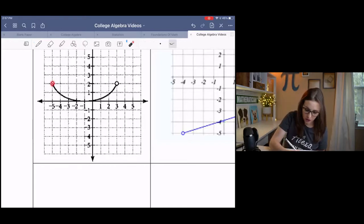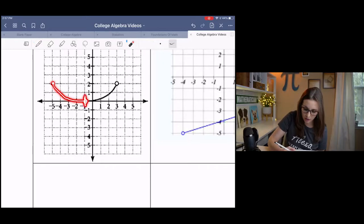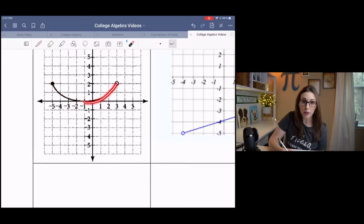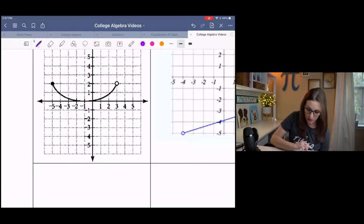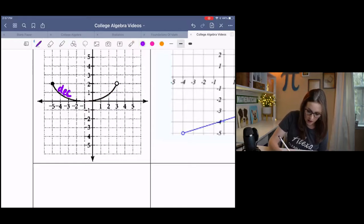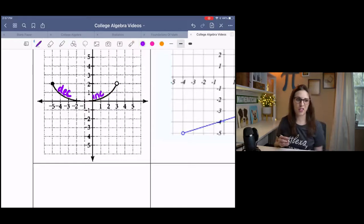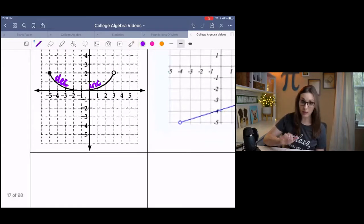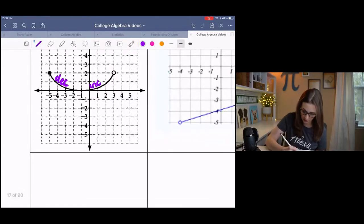If I start on the left and track my finger, it goes down, down, down, and then there's a turning point and then it goes up, up, up. So the left portion is decreasing and the right portion is increasing. That's abbreviated — I do want to write that out correctly.